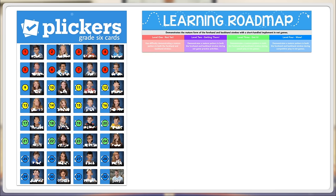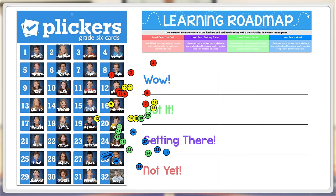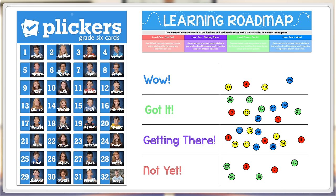Not yet, getting there, got it, wow. As the students work in class, I'll ask them to go place their magnet beside the level that they think they're currently working at. Or I'll place the magnet there to let them know where I believe they are, so that they know what they need to do next to get to the next level and continue learning.